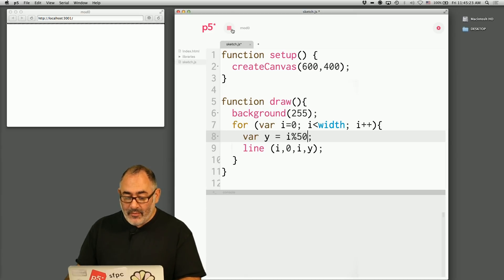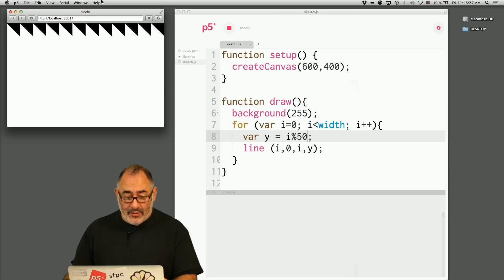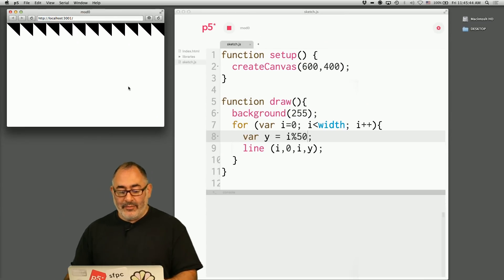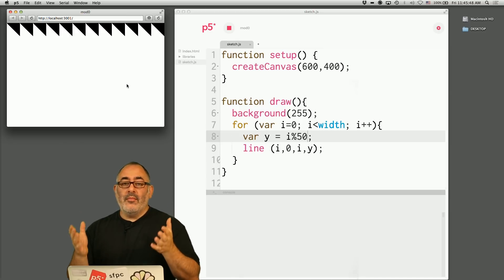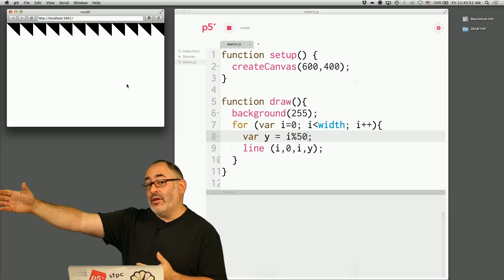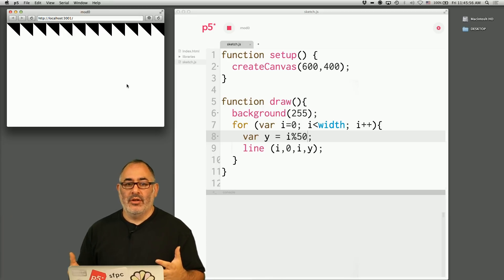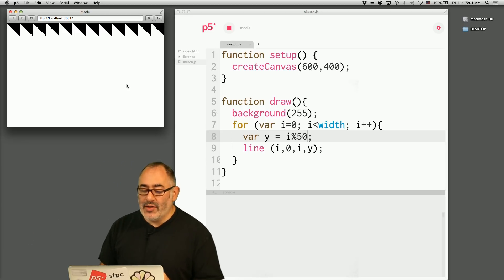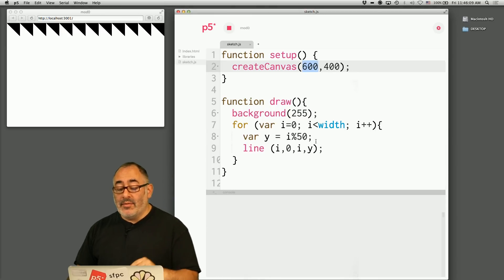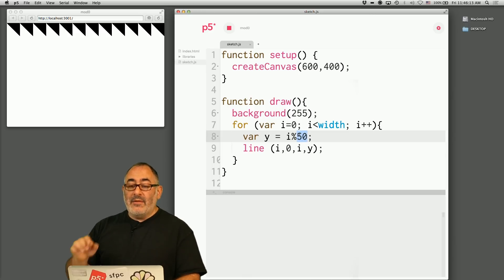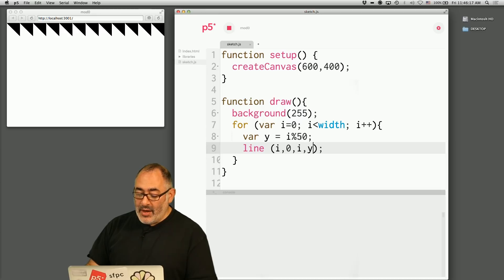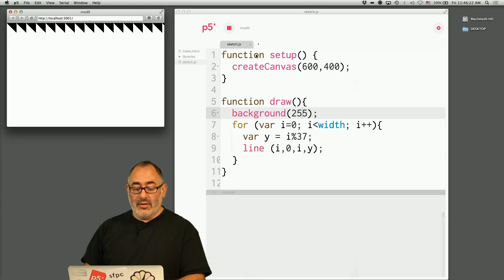With i mod 50, now we can really see it — a repeating sawtooth pattern. It's counting up: zero, one, two, three, four, all the way to 49, then it repeats. One thing mod is really useful for is taking a number which is counting up indefinitely and producing from it a periodic pattern, constrained tightly to a region that we care about. Here i goes up to the width of 600, but i mod 50 keeps cycling zero to 49, zero to 49. If I change it to i mod 37, I get smaller triangles that go from zero to 36.